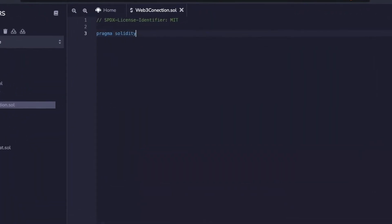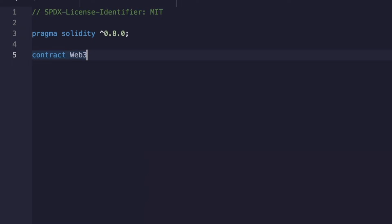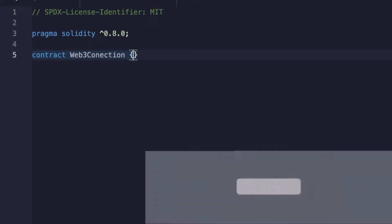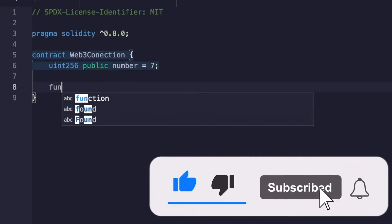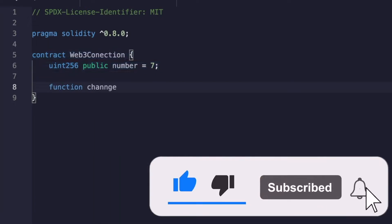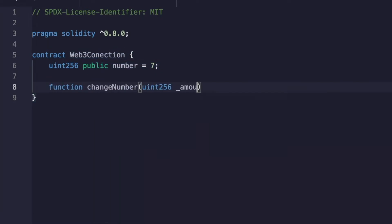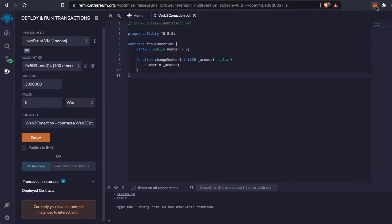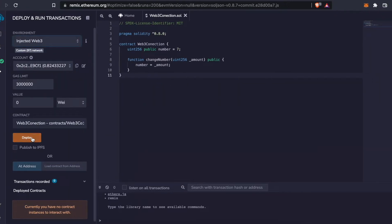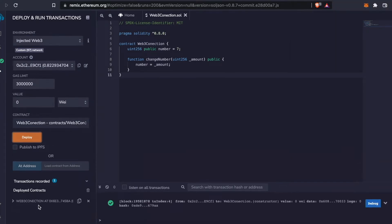To start we will need a smart contract. In this case I will create a simple one with only two functions — one to read a variable and the other to change the value of that variable.